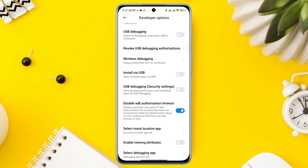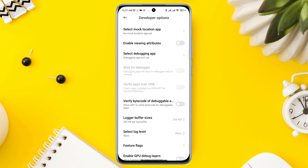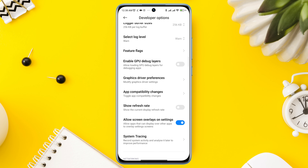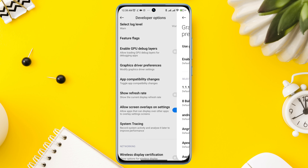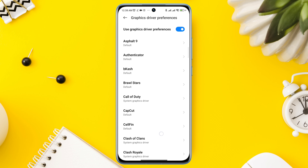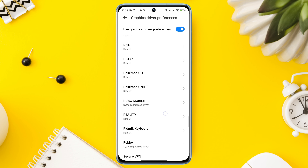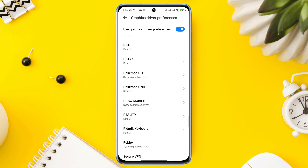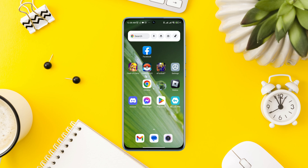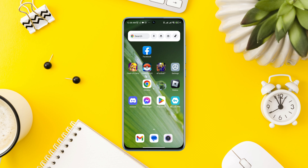After that, find the option for Graphics Driver Preferences and tap on it. Now find Pokemon Go in the gaming apps list, tap on Pokemon Go, and choose System Graphic Driver. Now go back and clear out your mobile space.